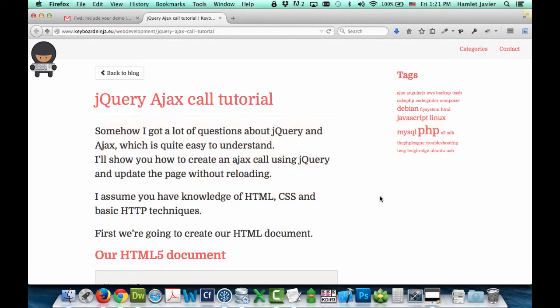This tutorial assumes that you have basic knowledge in HTML, CSS and some HTTP techniques.